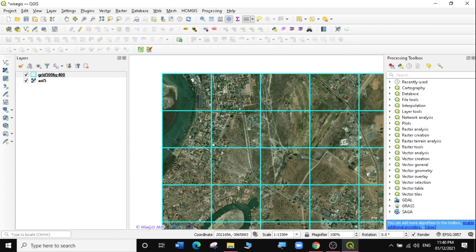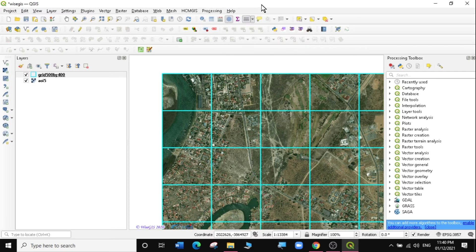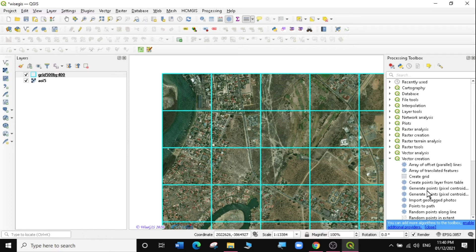Another way to create grids is by using the Geoprocessing Toolbox. Access the Processing Toolbox by clicking on the Processing Toolbox icon — it will appear in the panel. Then go to Vector Creation and select Create Grids.